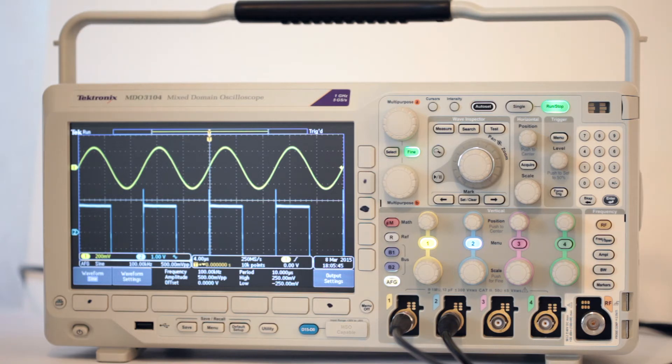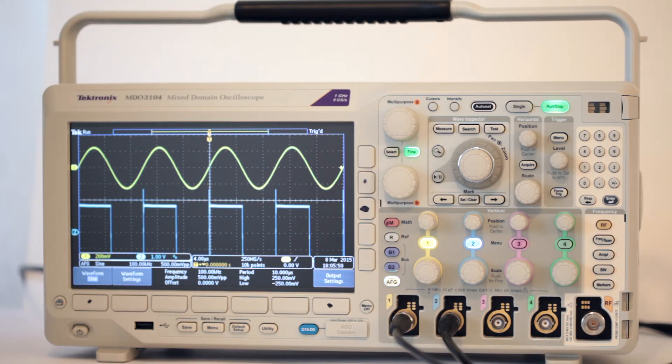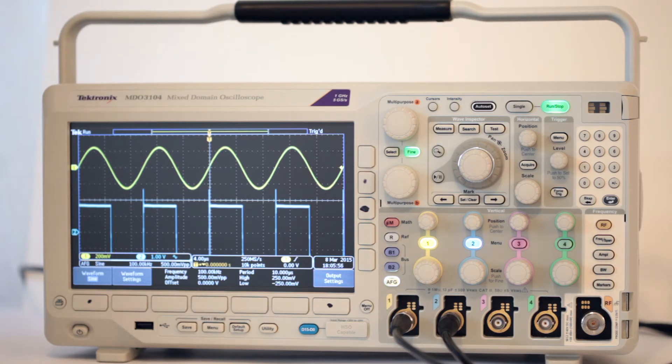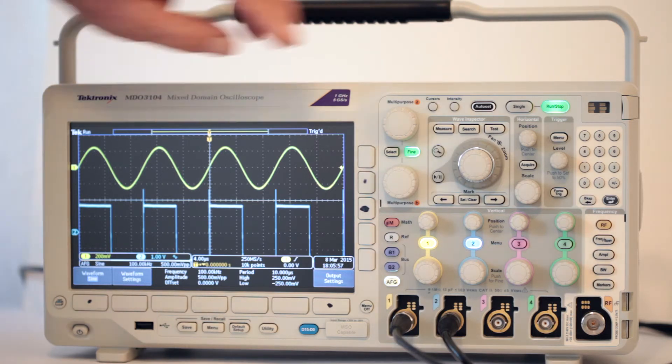Then, along the right side of the screen, press auxiliary output. This opens three alternatives. Use multi-purpose knob A to select AFG.